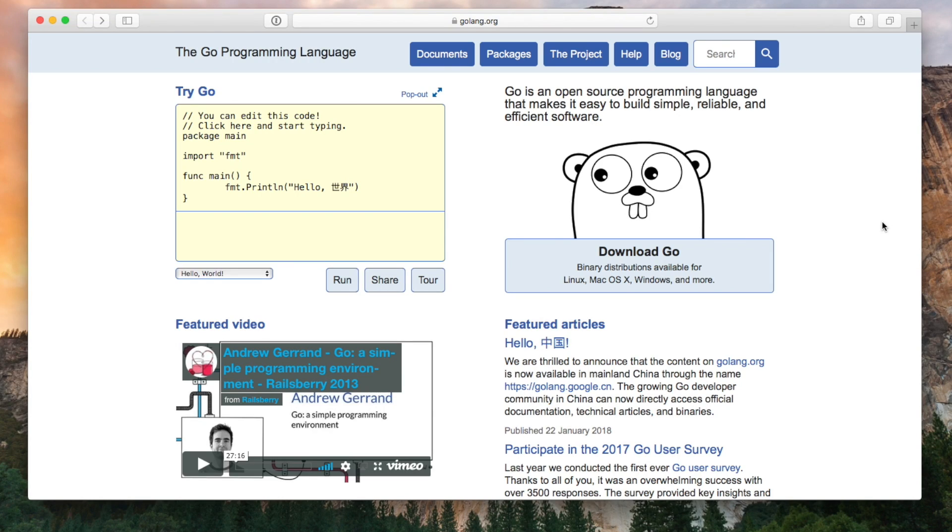Go is a really popular language at the moment and for good reason, it's a really great language to learn. I'm going to give you an overview of the language and by the end of the video you'll hopefully have the skills that you need to write simple Go programs.